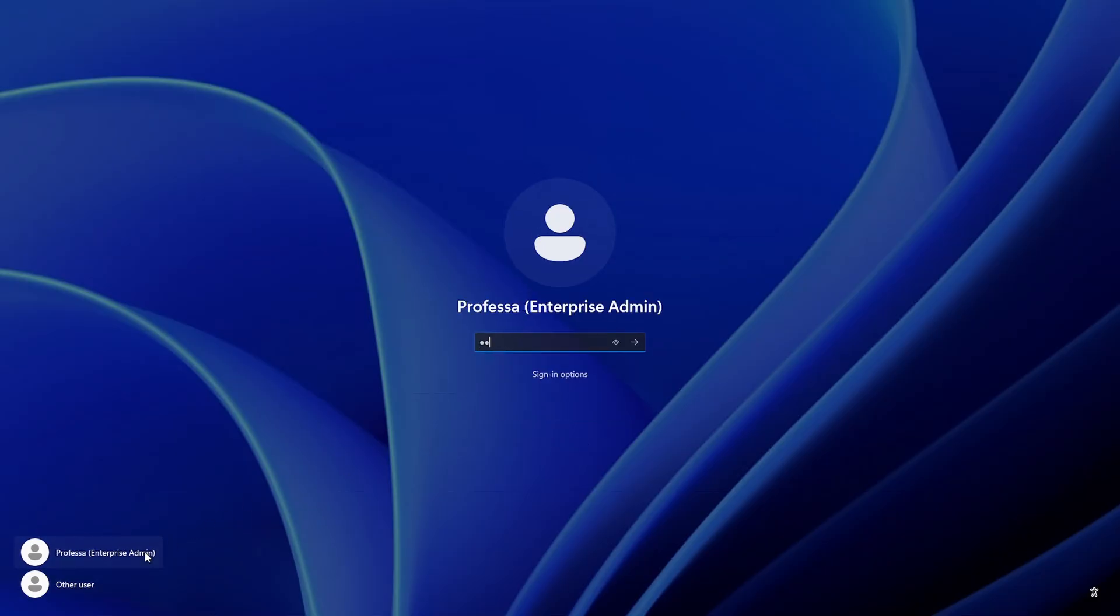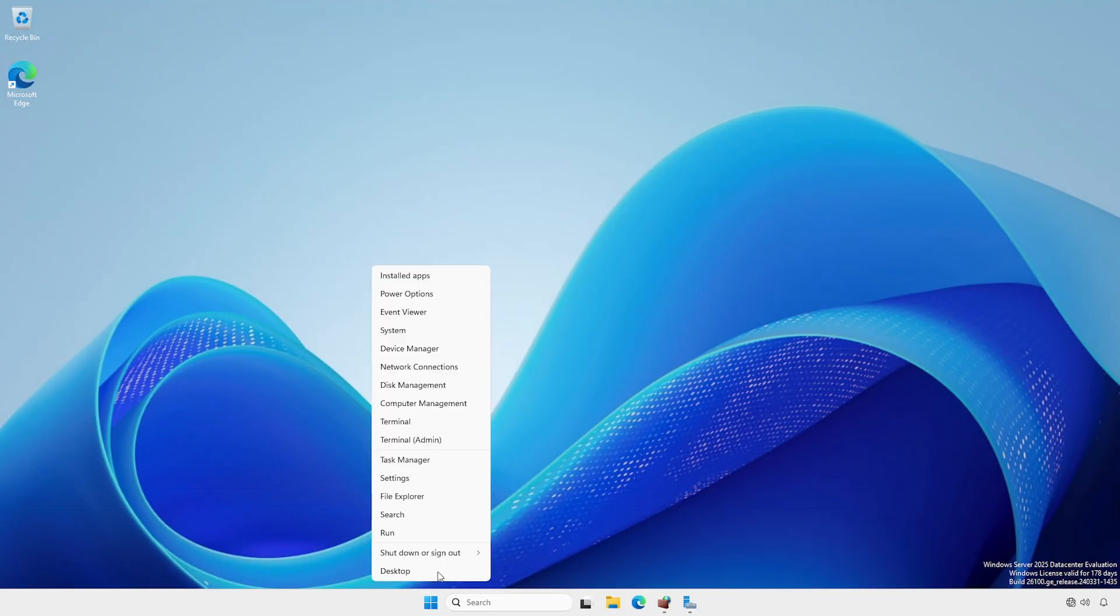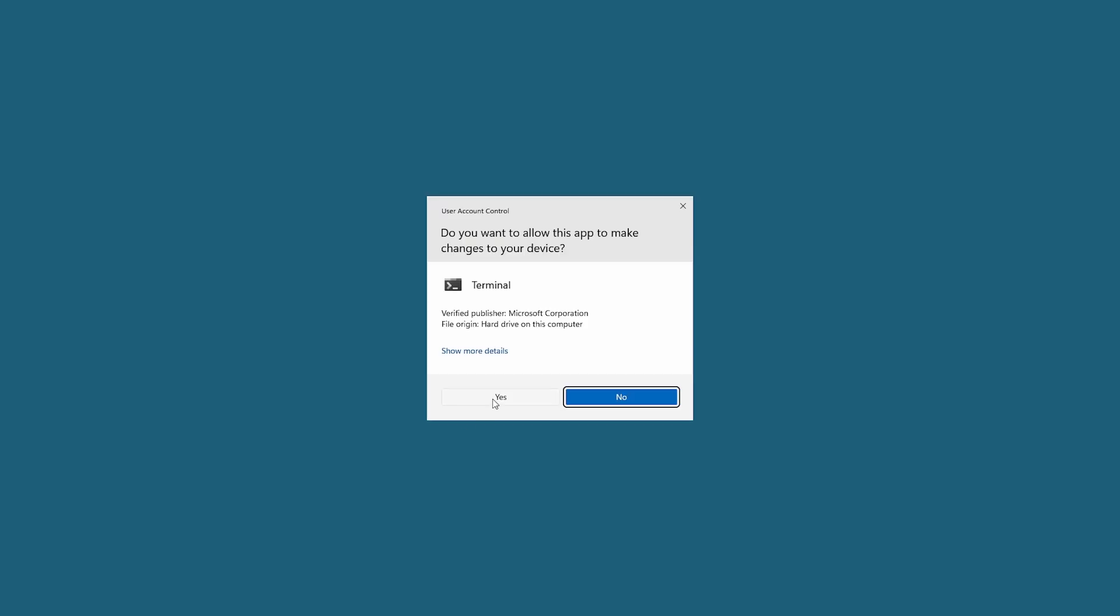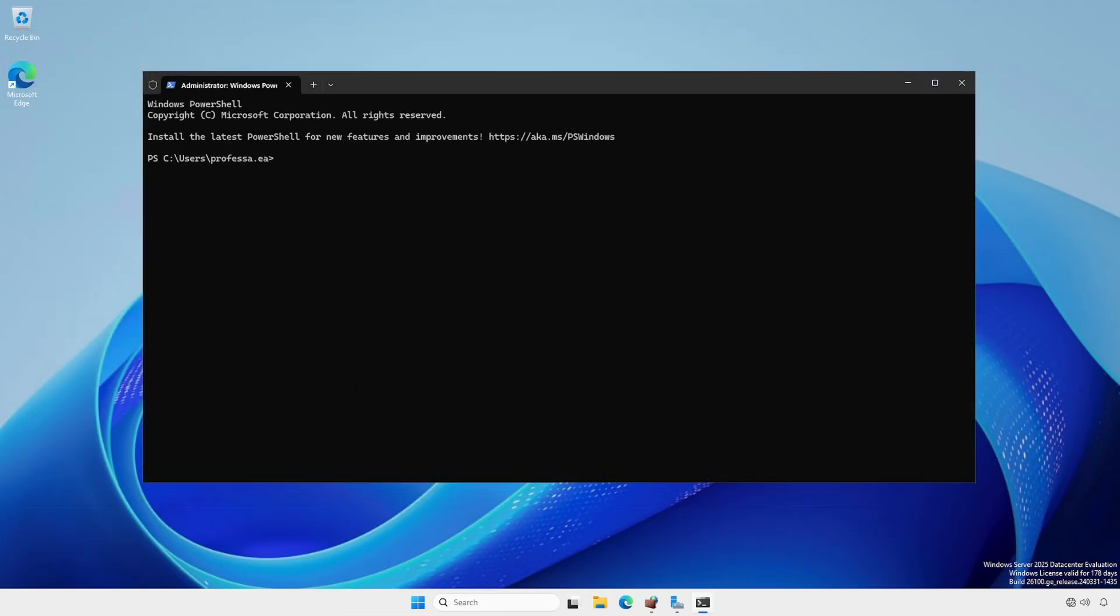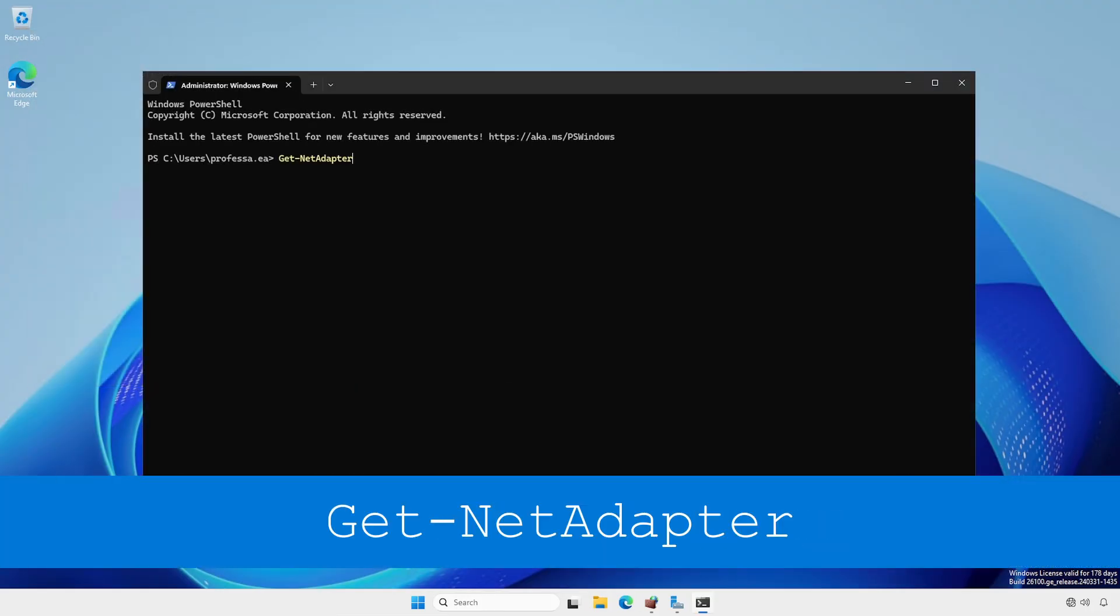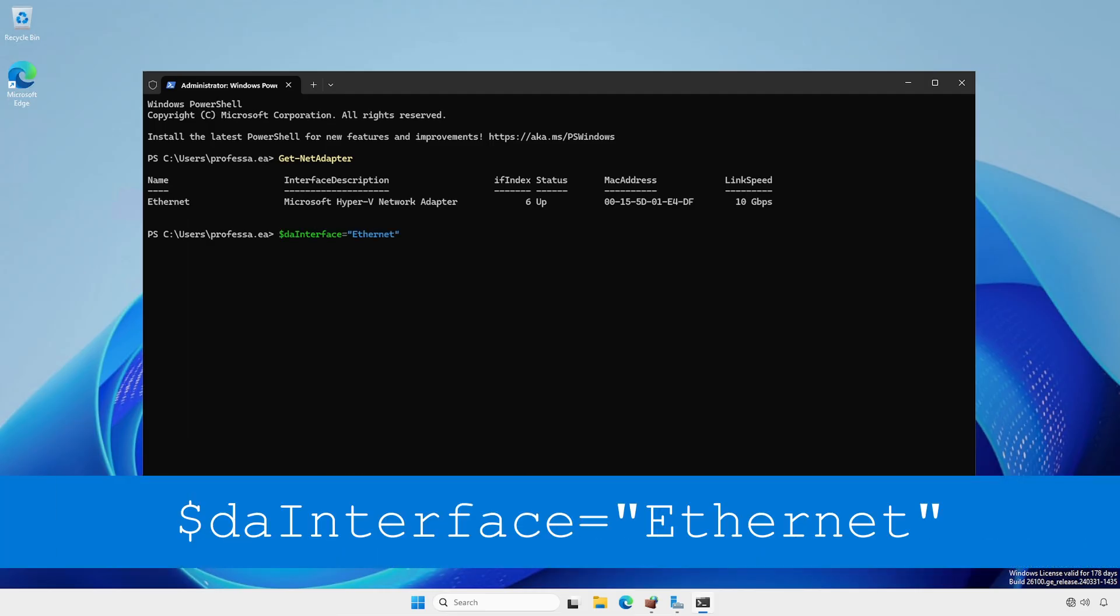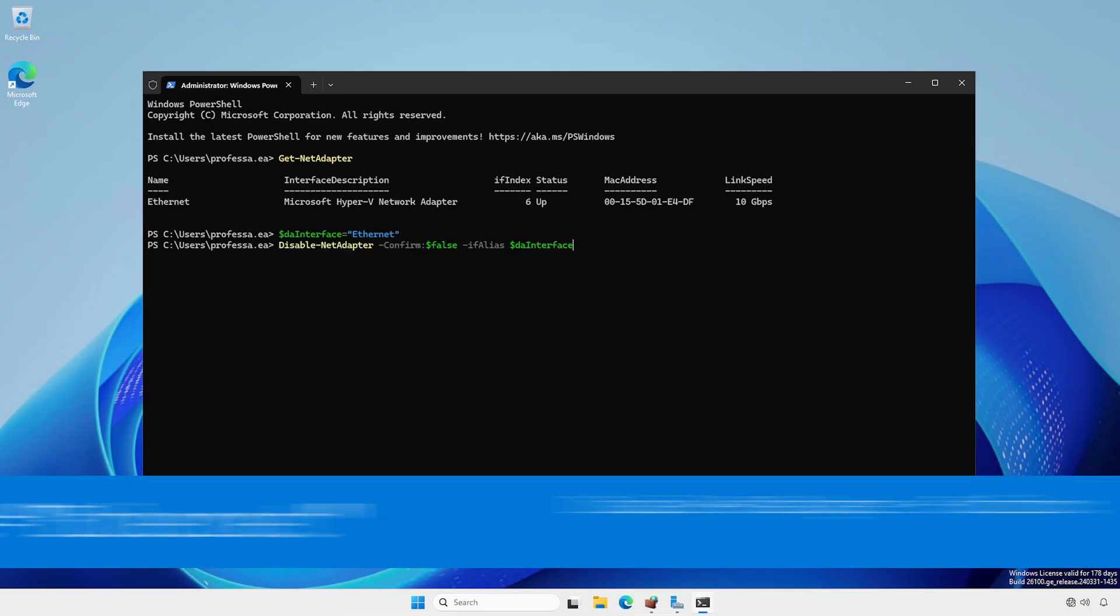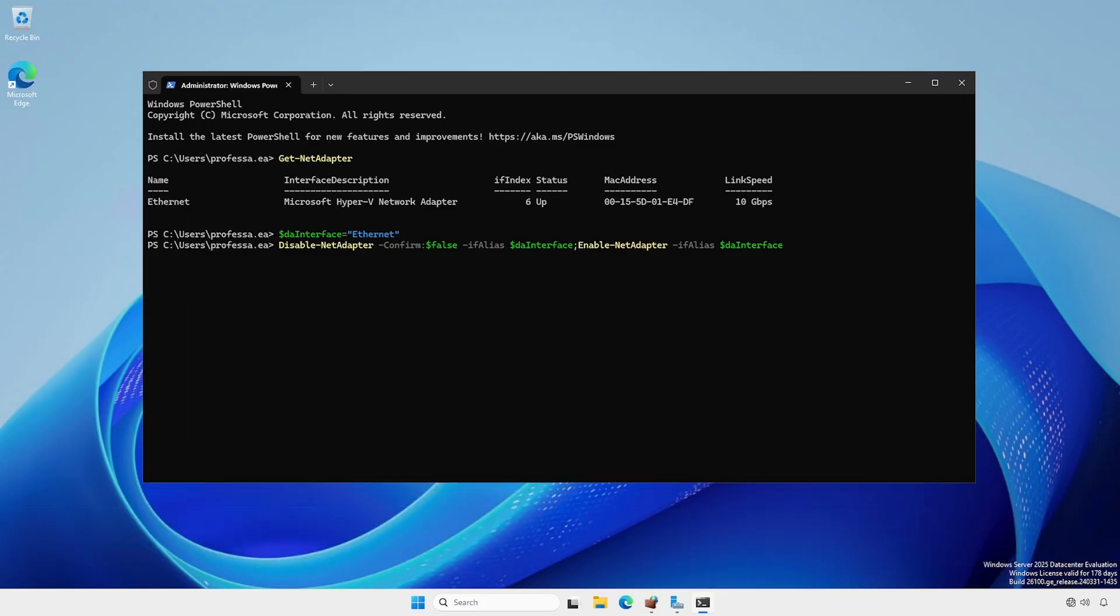Log into a domain controller and open an administrative terminal. Use the Get-NetAdapter commandlet to determine the correct adapter, especially if multiple are present. Note the adapter name and assign it to a variable. Use both the Disable-NetAdapter and Enable-NetAdapter commandlet appended as a single line.